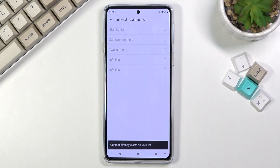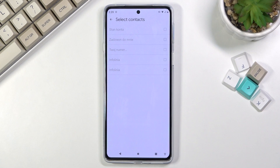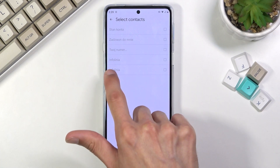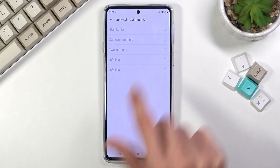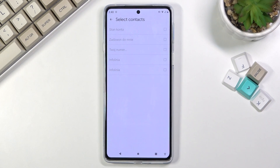By default, if you haven't imported your contacts just yet, all the contacts on the SIM card will be selected with a filled checkmark. You can deselect them if you don't want them. If you have some contacts that are grayed out and you cannot select them, that means those contacts already exist on your device, and your phone is basically stopping you from creating duplicates.